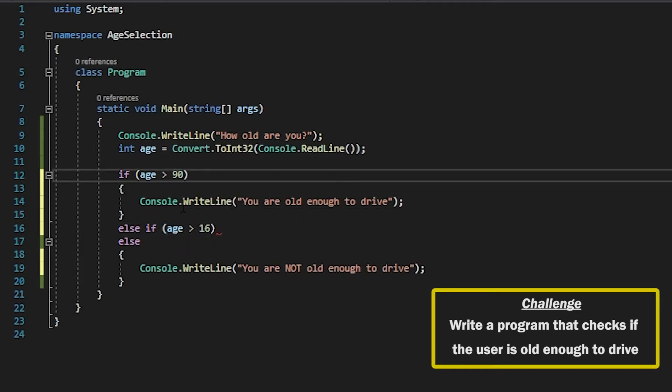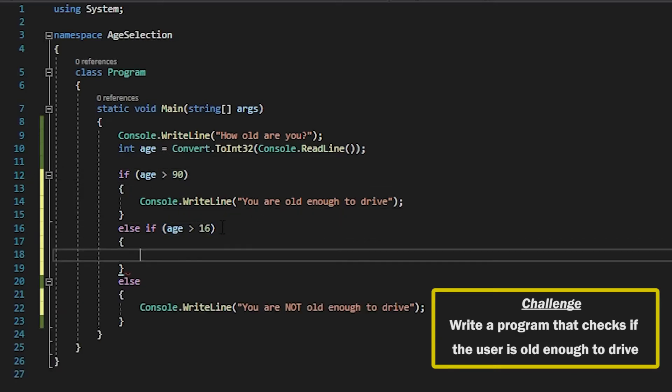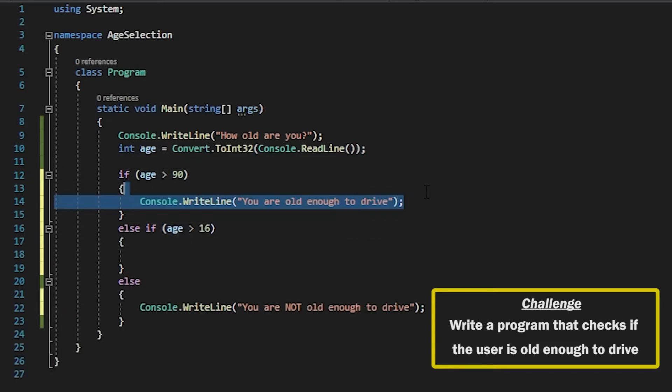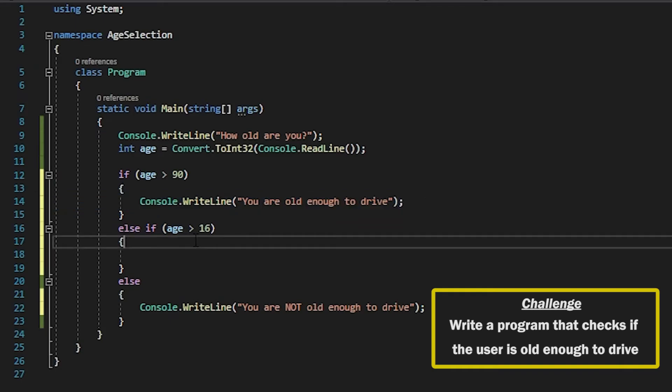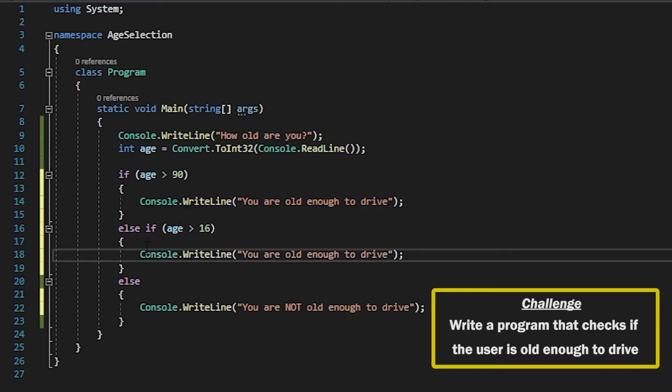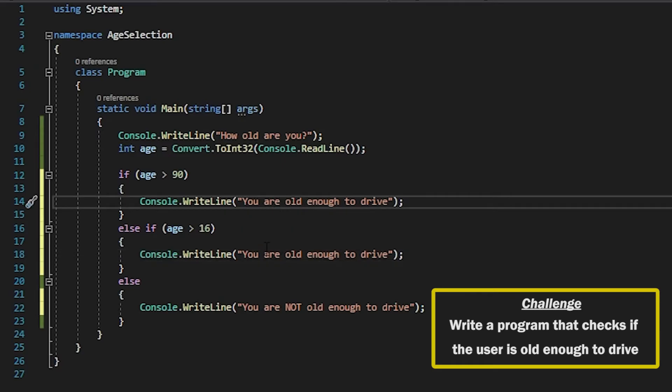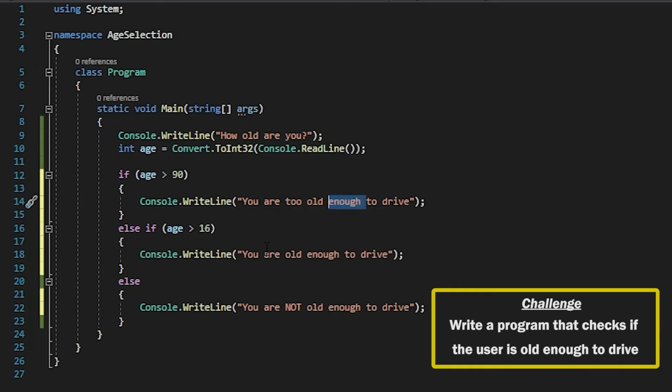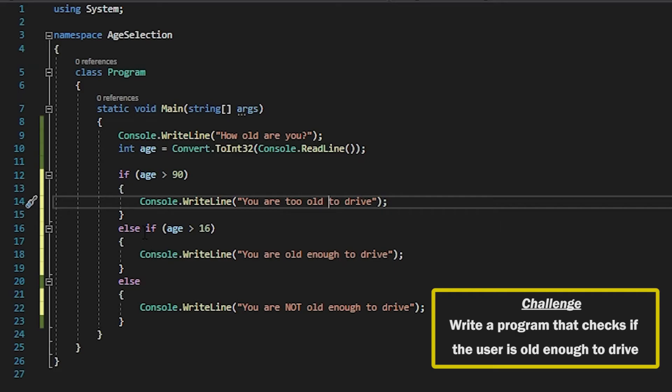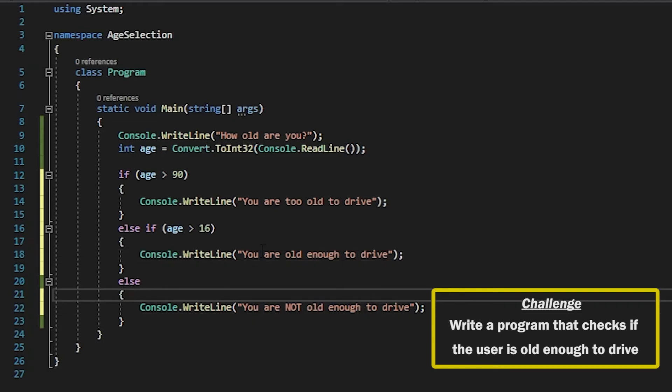So I am actually going to set this second one to age 16 and set the first one to 90. And the reason for that is that the ordering of this actually matters. So if I say if the age is greater than 90 I want to say you are too old to drive. And if the age is greater than 16 then you are old enough to drive. Otherwise you are not old enough to drive.